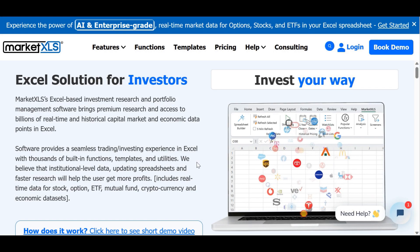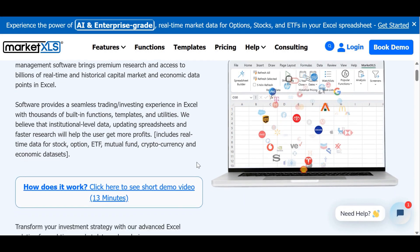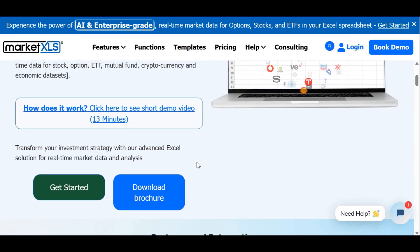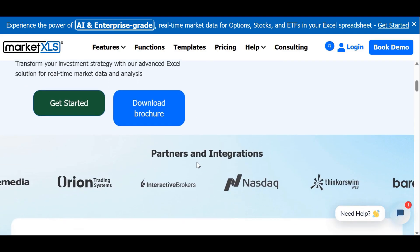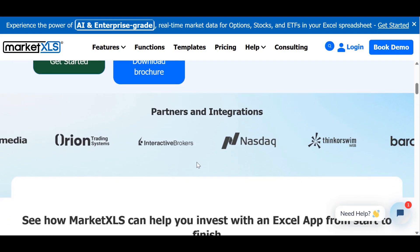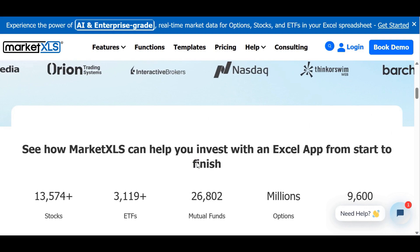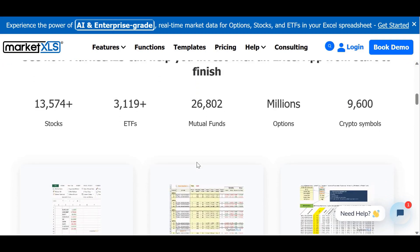As a trader, understanding and harnessing the power of stock volatility is crucial in today's fast-paced financial landscape. To stay ahead of the game, you need a tool that can measure and analyze stock volatility with precision and ease.